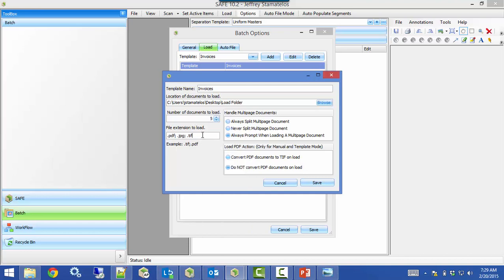You can set that number to whatever you want to work on as many or as few documents as you like. Then you choose which file extension you want to load — just tell it what kind of documents you're bringing in. Then you tell it how to handle multiple-page documents: you can always split multi-page documents into individual pages to be filed separately, never split them to keep all pages as one document, or have it prompt you for each load — which is what I have set — so it asks you each time whether you want to split or not. You also have a load PDF action for whether to convert documents to TIFF when loading.